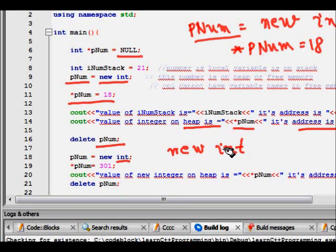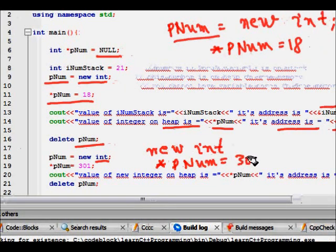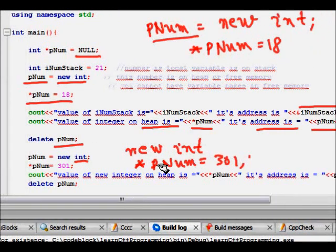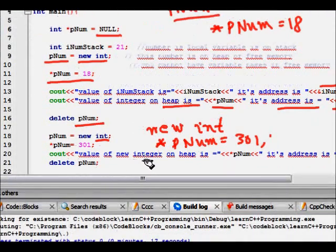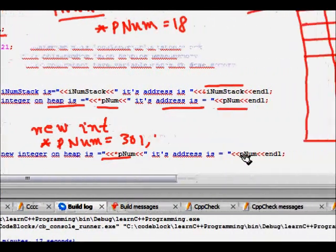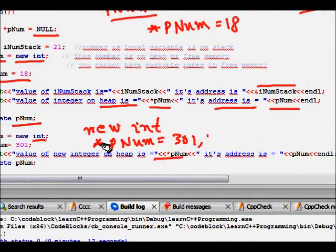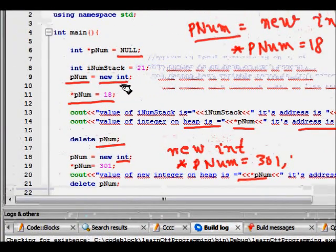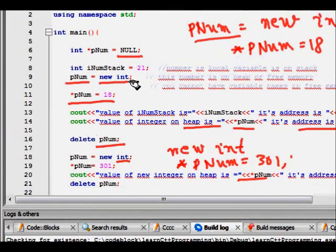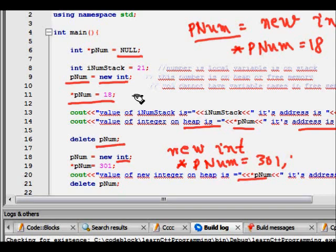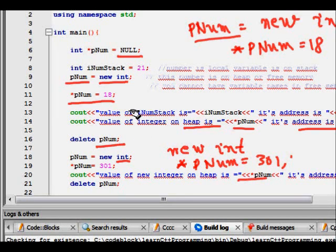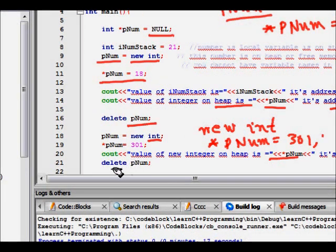New int again will assign memory for storing an integer variable. Now we make star pNum equal to 301. So now 301 will be stored there. Value of the new integer is this and its address is this. Few questions come to our mind: will when we allocate new int, will both the addresses be the same? I guess it might be, it might not be, based on your computer how it allocates.